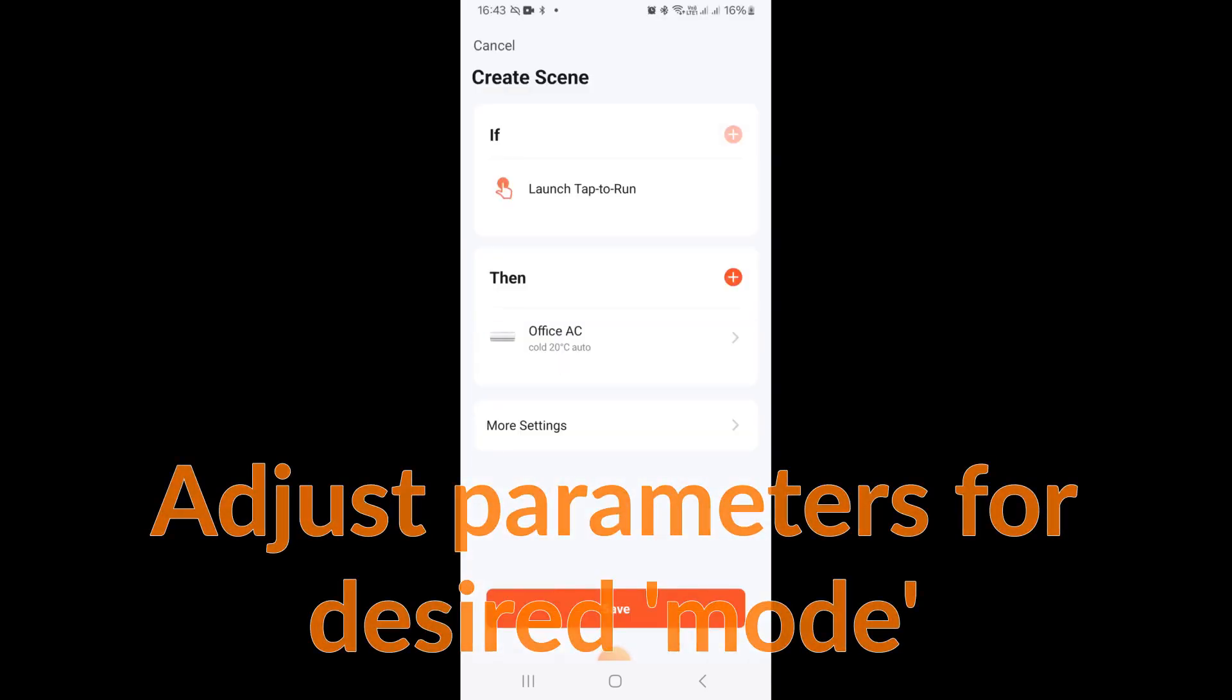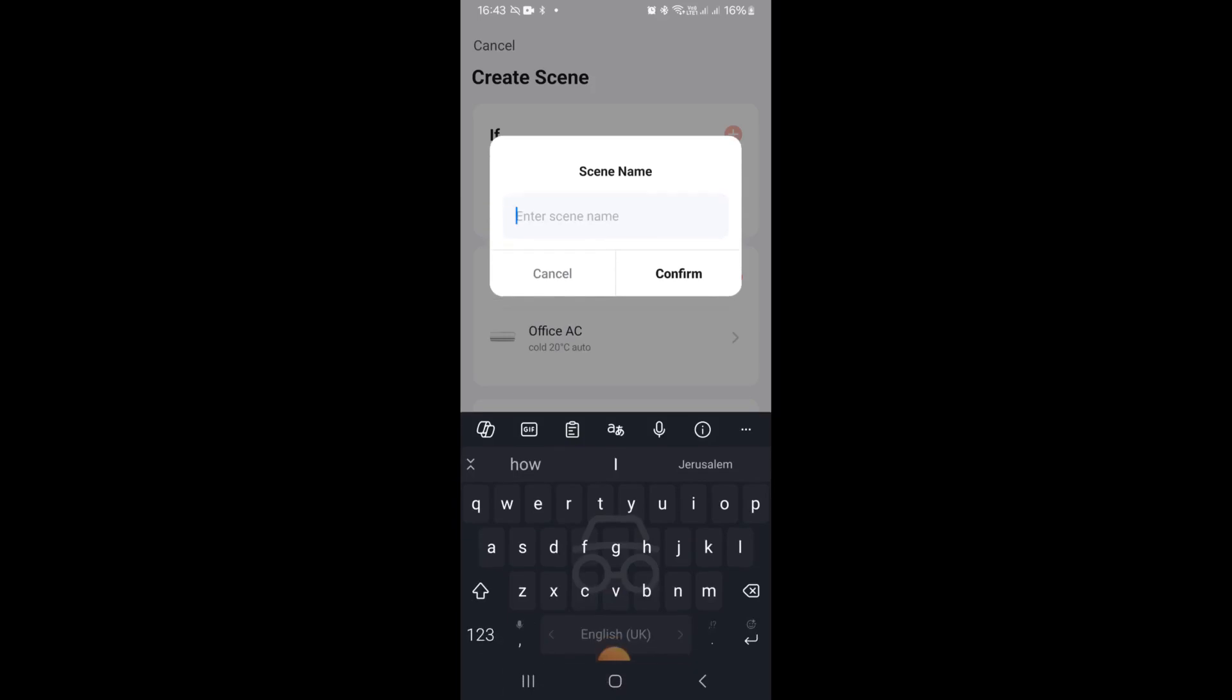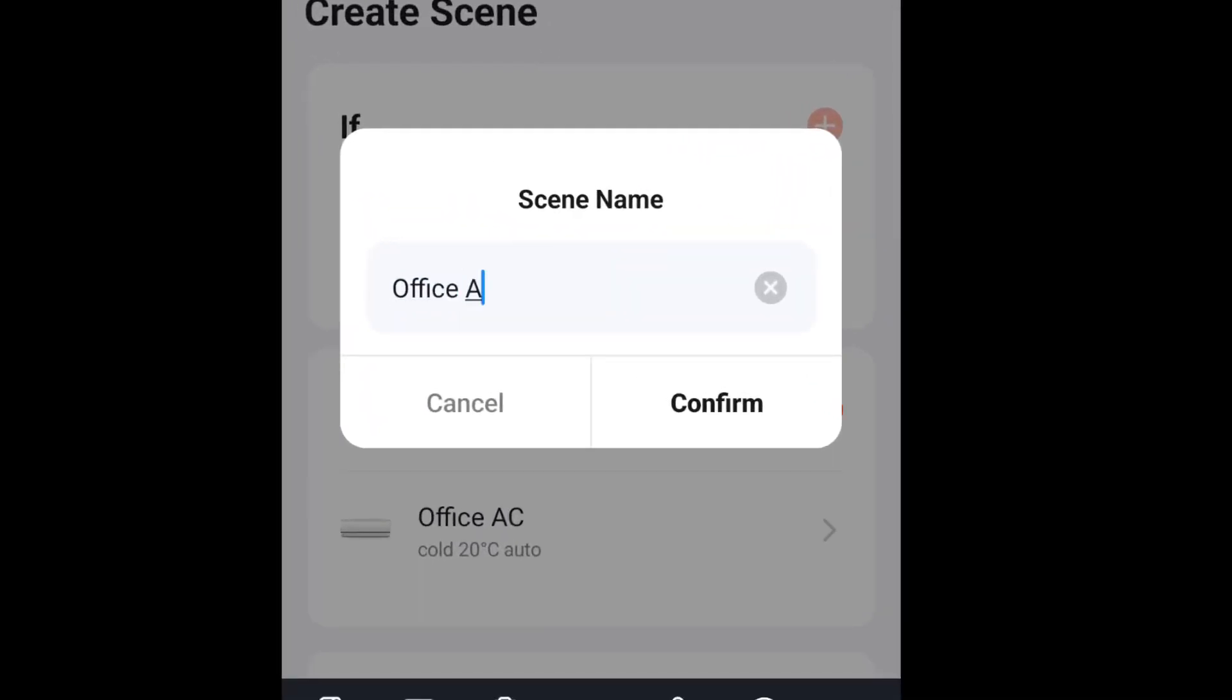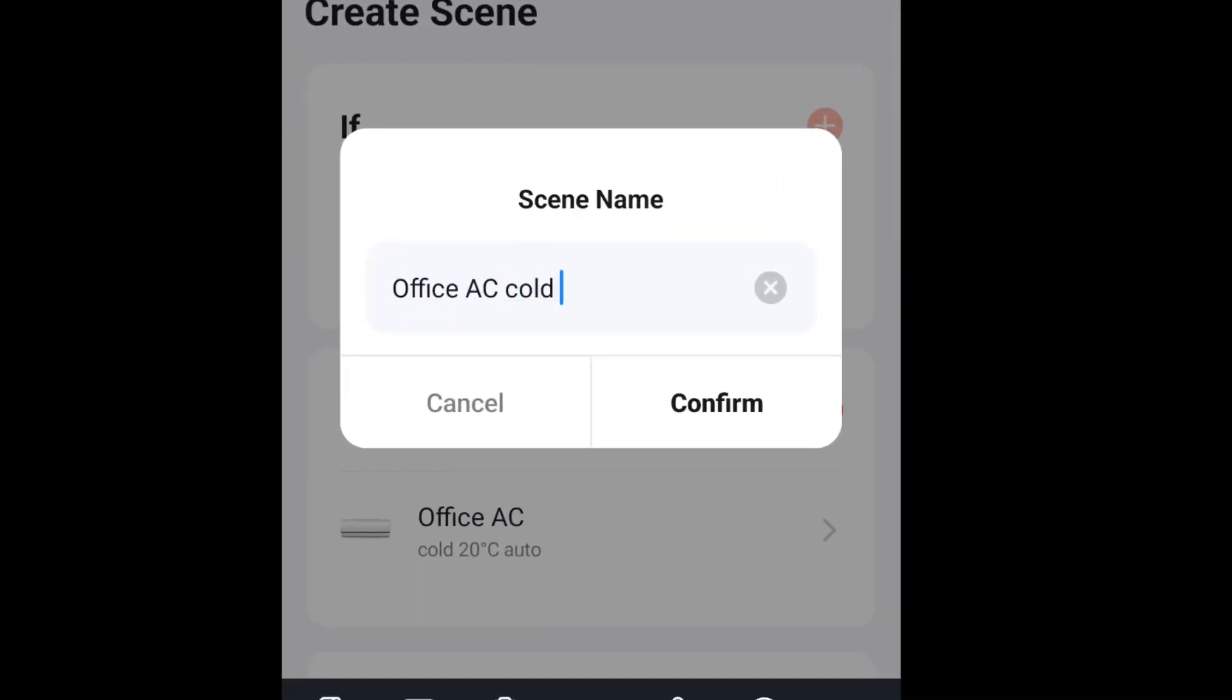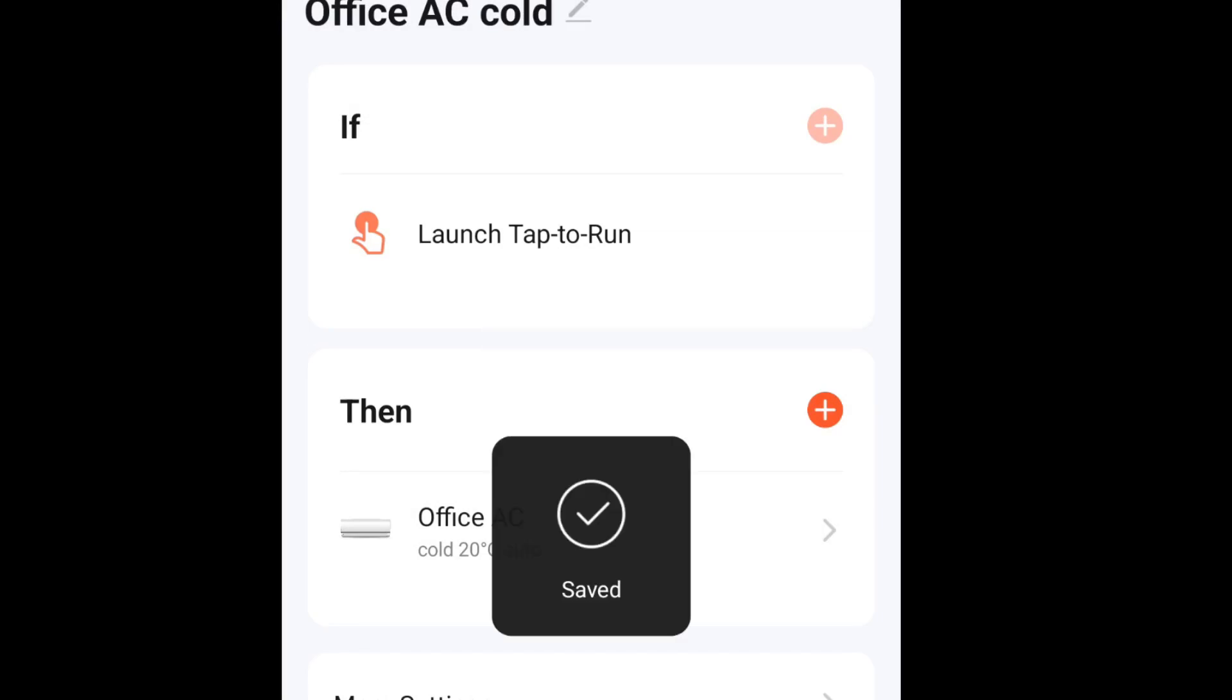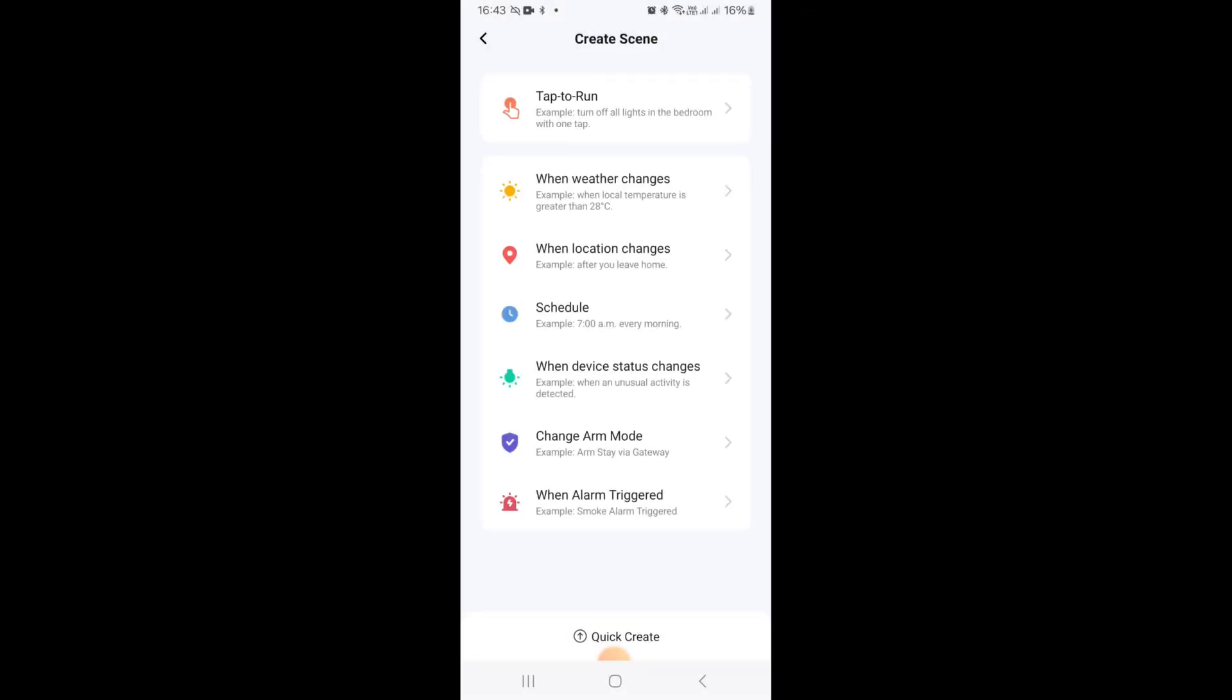So I set mine up for cold and then we're going to name this scene. I'm going to call this scene office air conditioner cold. So this is a process where we're creating scenes in Tuya which we're then going to trigger from Home Assistant.